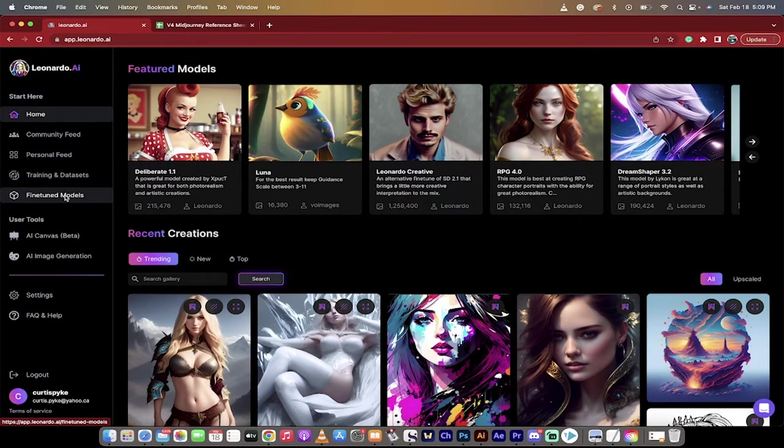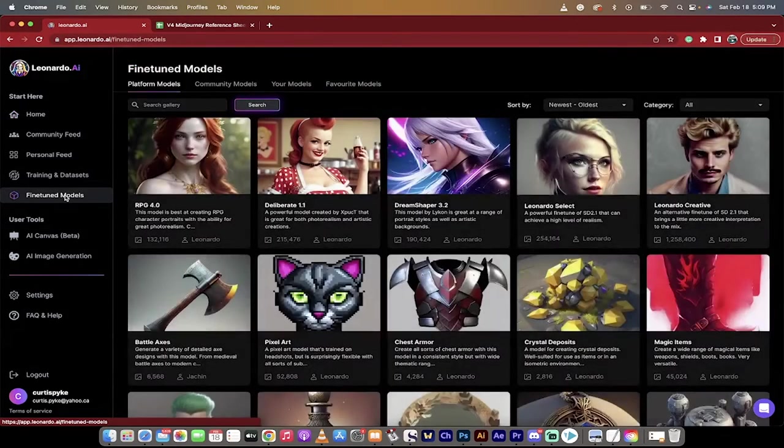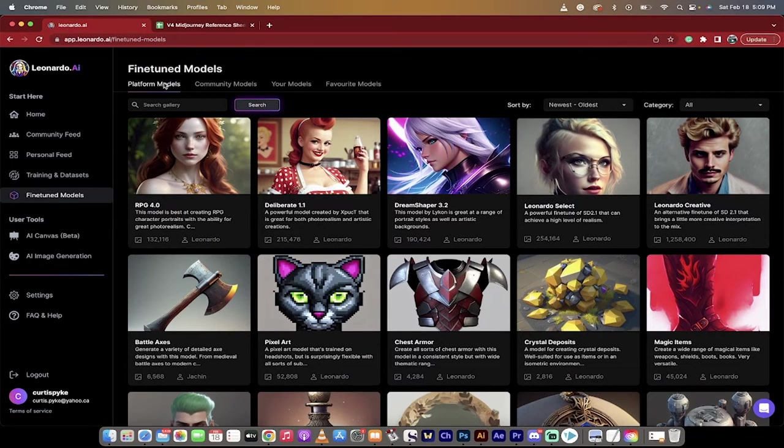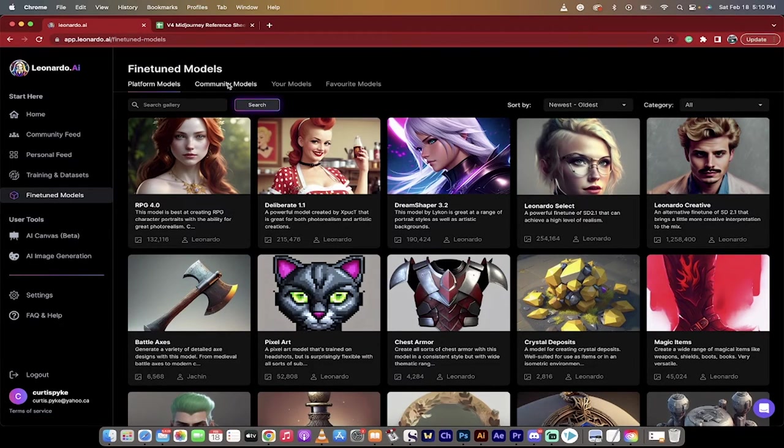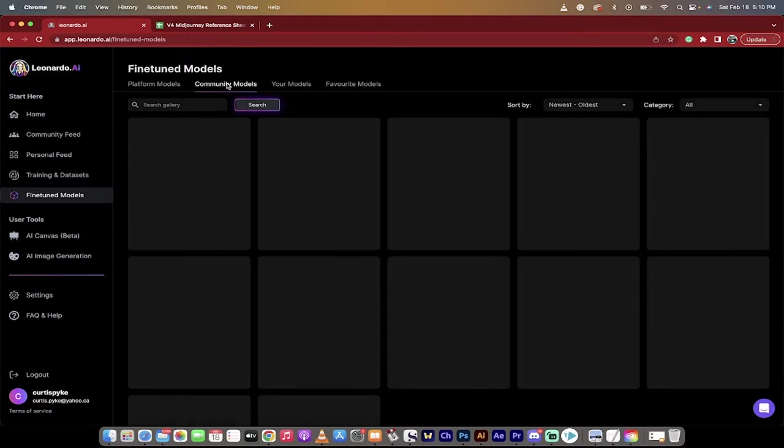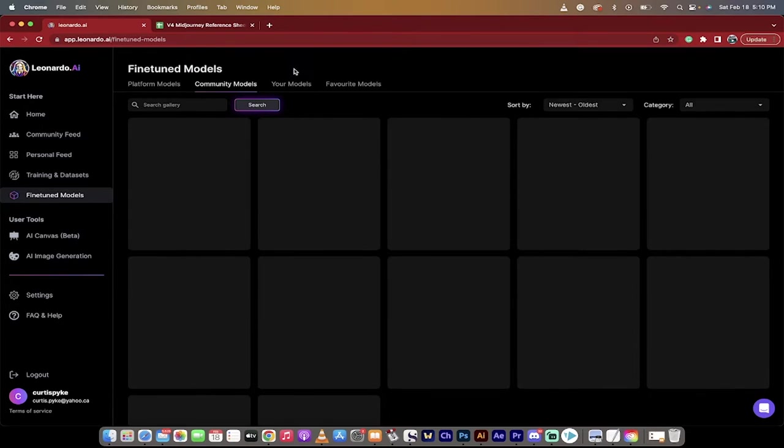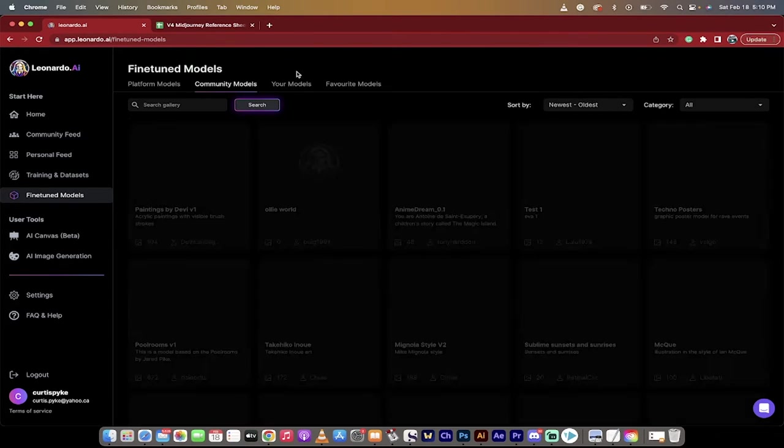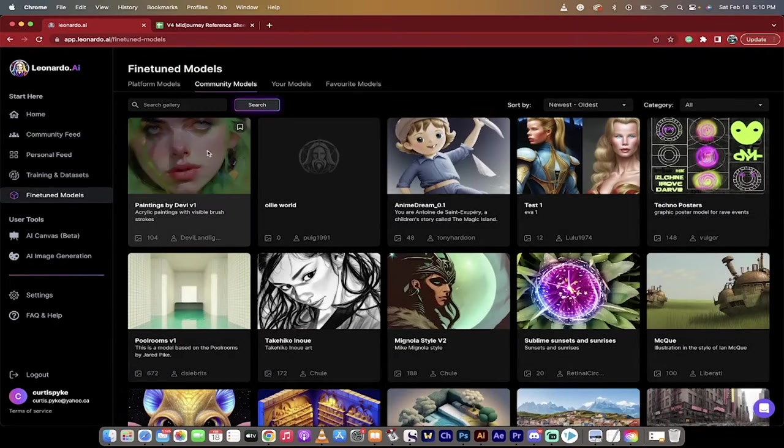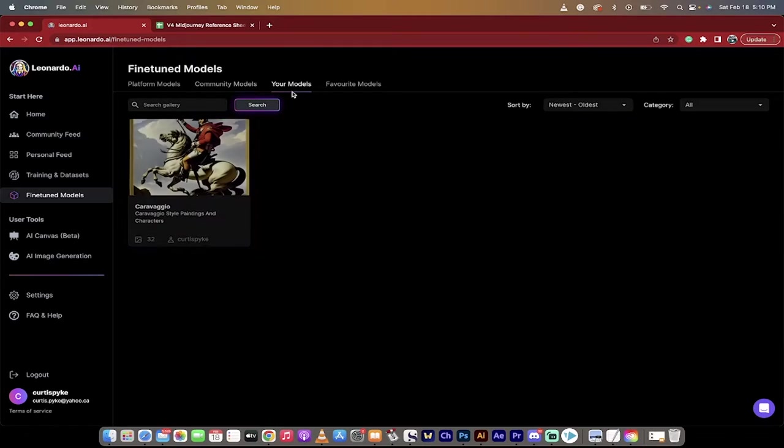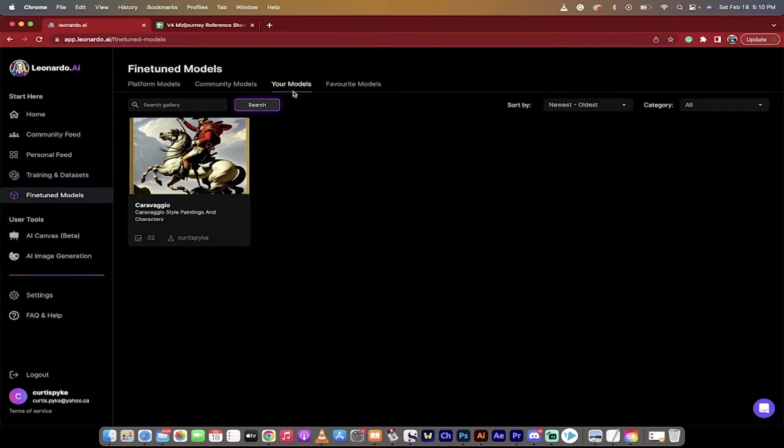Let me go to fine-tuned models first, and this way I can show you. So when I clicked on fine-tuned models, these are the models the platform gives you to use. These are models created by the community that you can go ahead and use, even though it's slowly loading. And then here's the one we're looking for, your models.